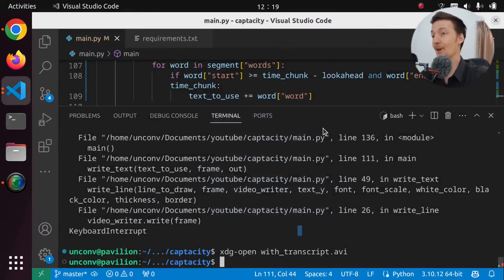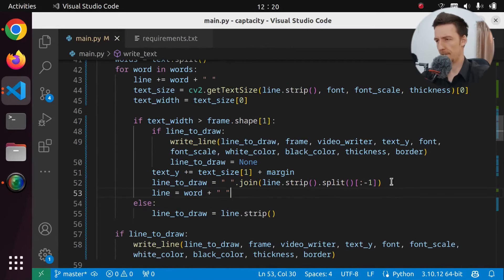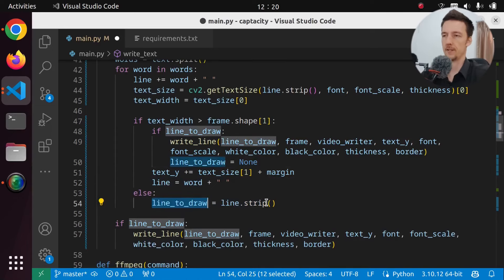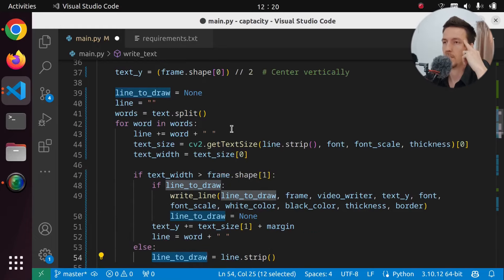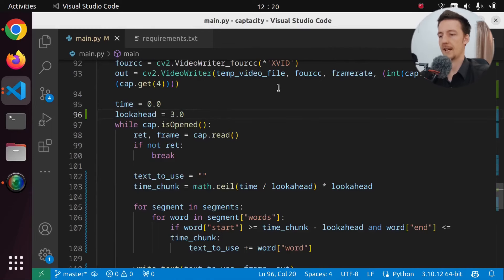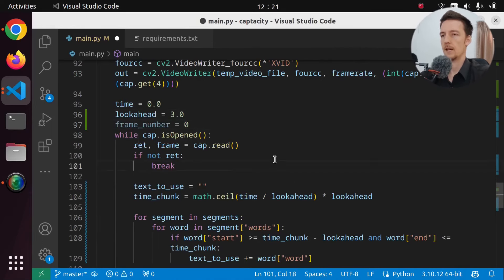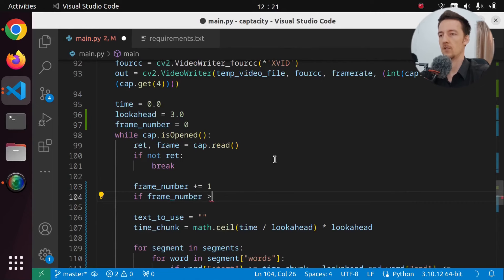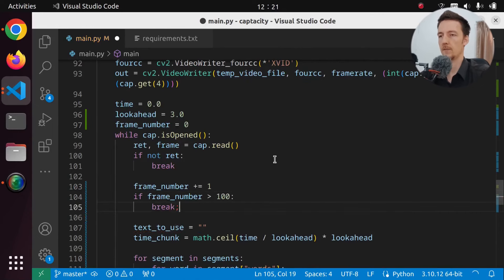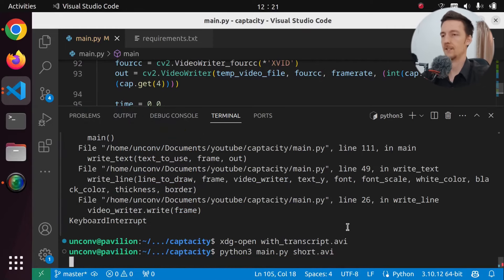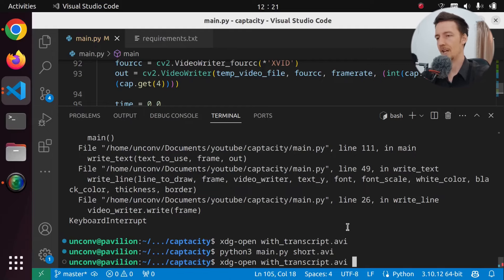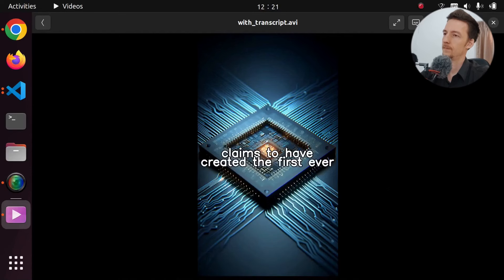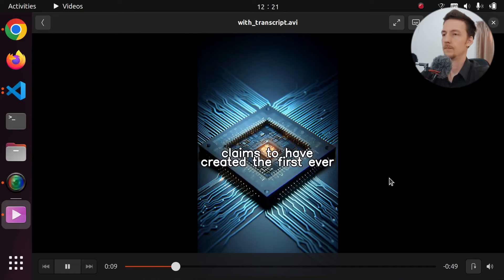Okay, first of all, I don't think we have to do this. We only have to set it here. So if the text fits, then we're going to draw it. But why did it show the same thing all the time? That's weird. Let's do something like this here. Let's add the frame_number and do frame_number plus equals one. And if frame_number is greater than 100, then we break, so we don't have to wait for the whole thing to finish to test it. Okay. Let's run it. Grok, a tech company led by an ex-Google engineer, claims to have created the first ever language processing unit, promising unprecedented speeds for AI applications. Their 10th... Very weird now. Write text. Text to use. So if the text fits, we save it to line_to_draw. And then if the text doesn't fit anymore when we add to it, then if we have a line_to_draw, then we draw that line, move the text by the text size and the margin, and then reset the line to only the word that went over.